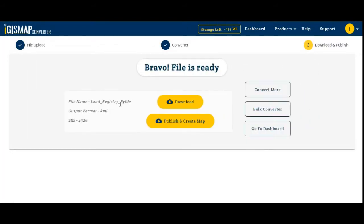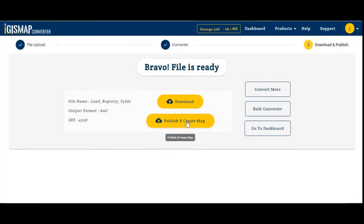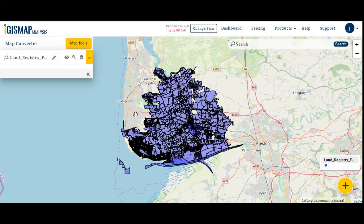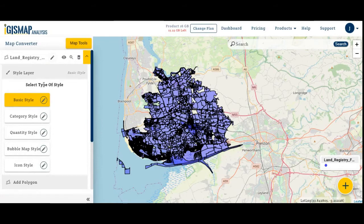You can download the converted file using the download button and see the output format. If you want to publish and create an interactive map, click on publish and create map. My map is published and my converted file is published on the map. Now I want to change its color.